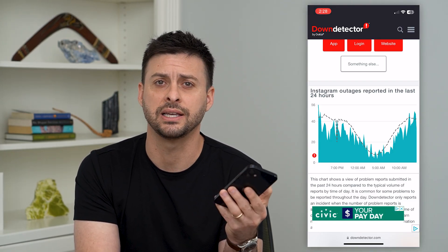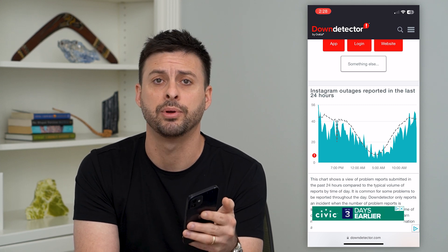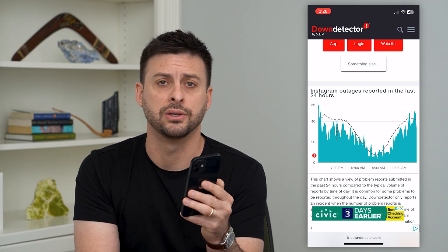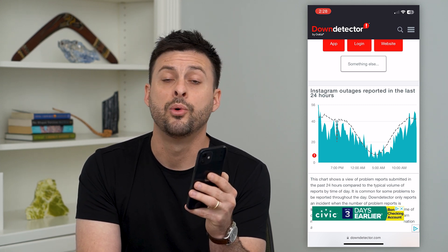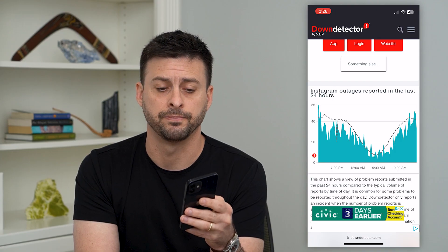Usually that takes a few hours and it'll be back up and running, and you'll be able to open up the Instagram app without any issues.